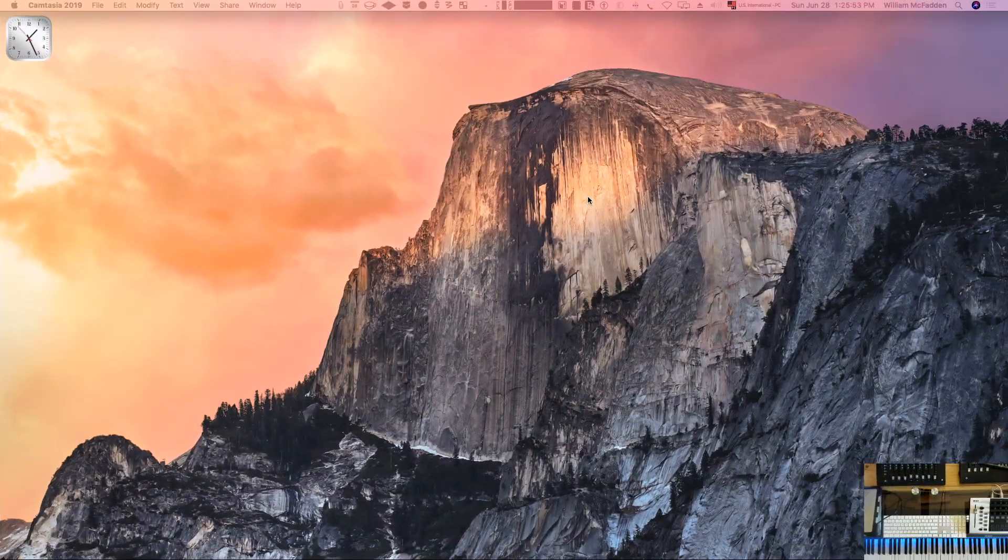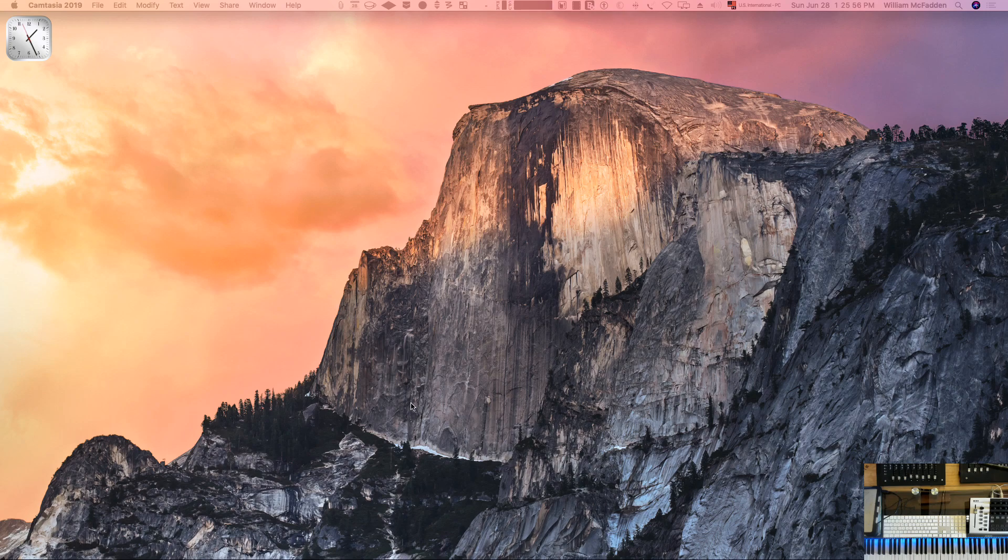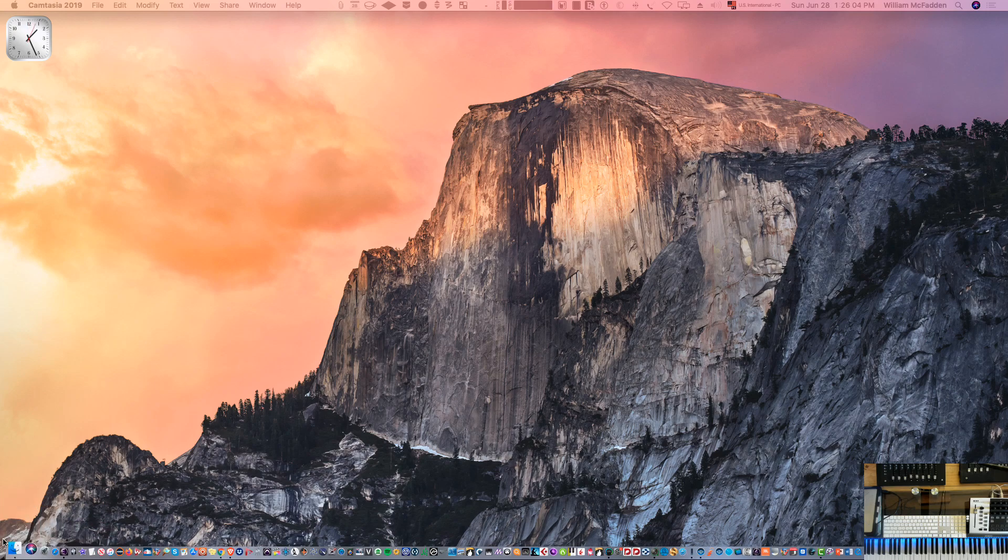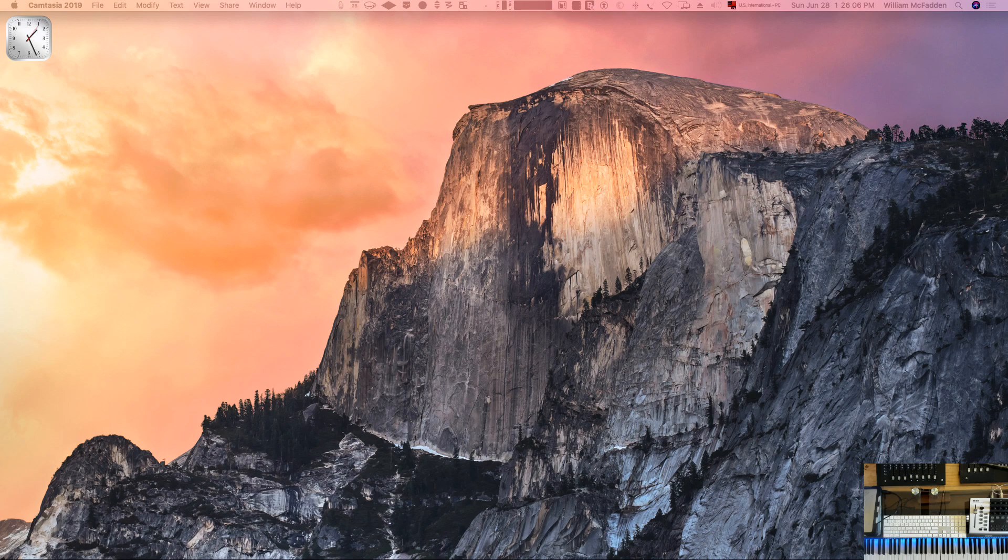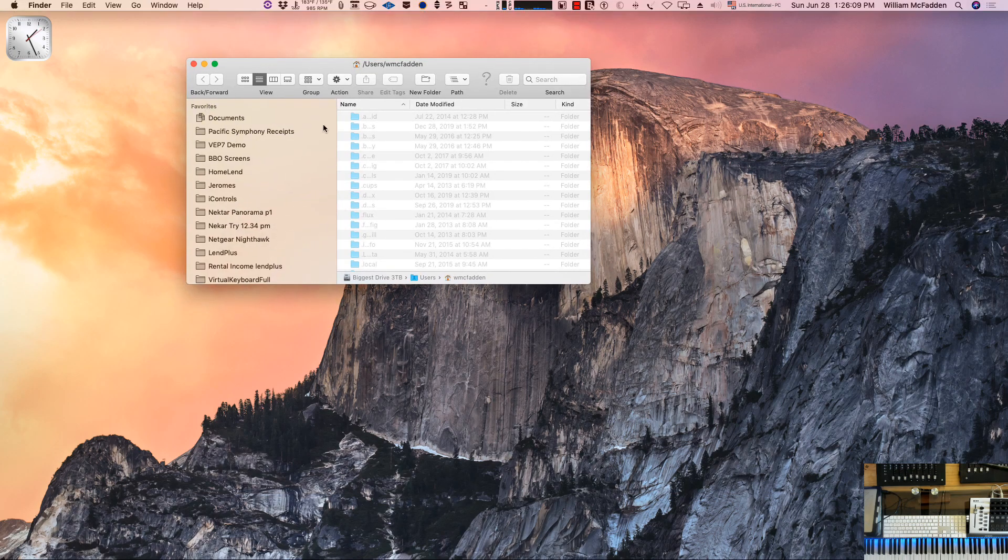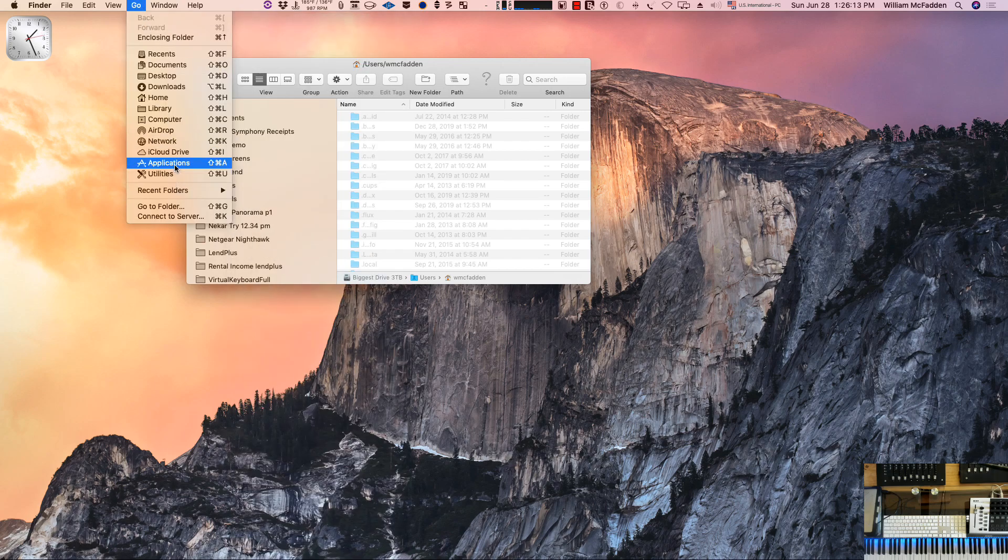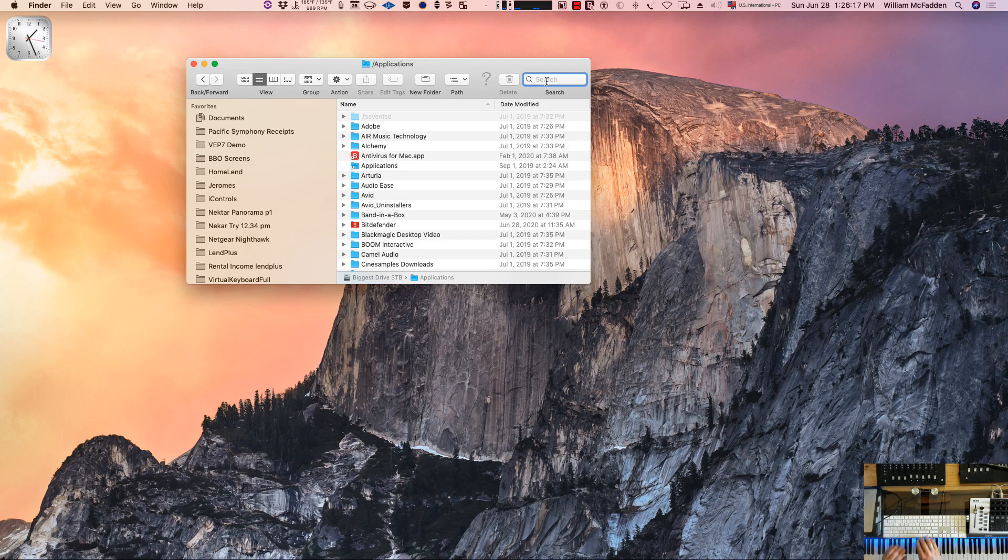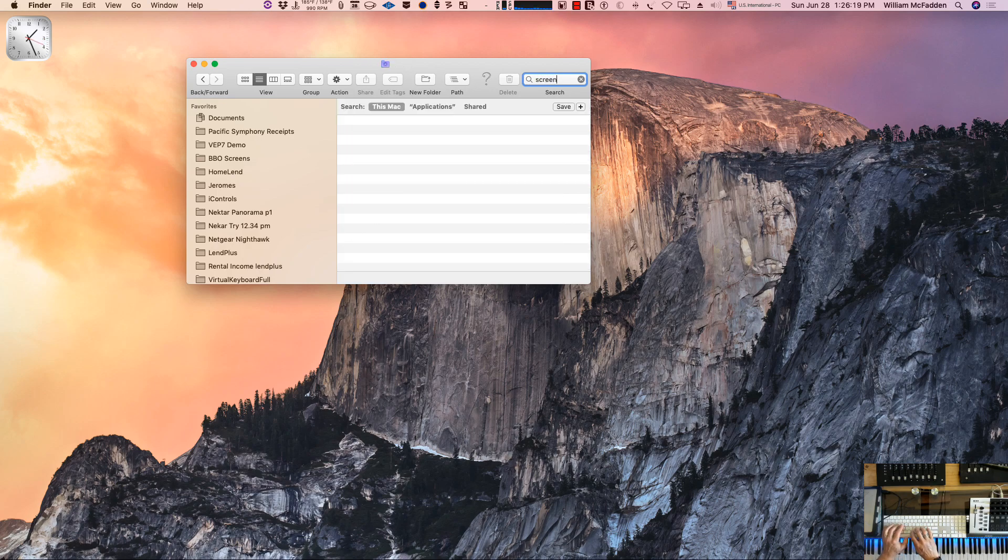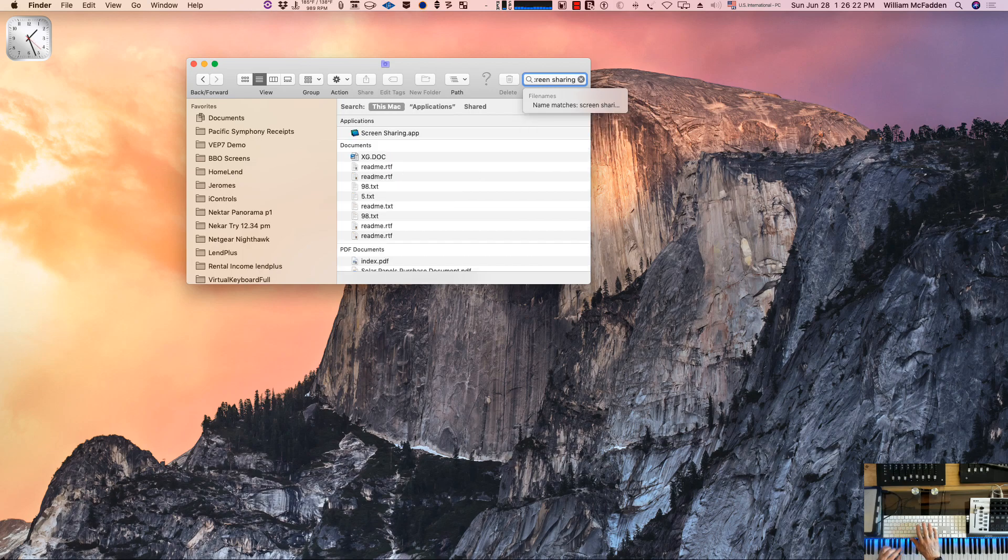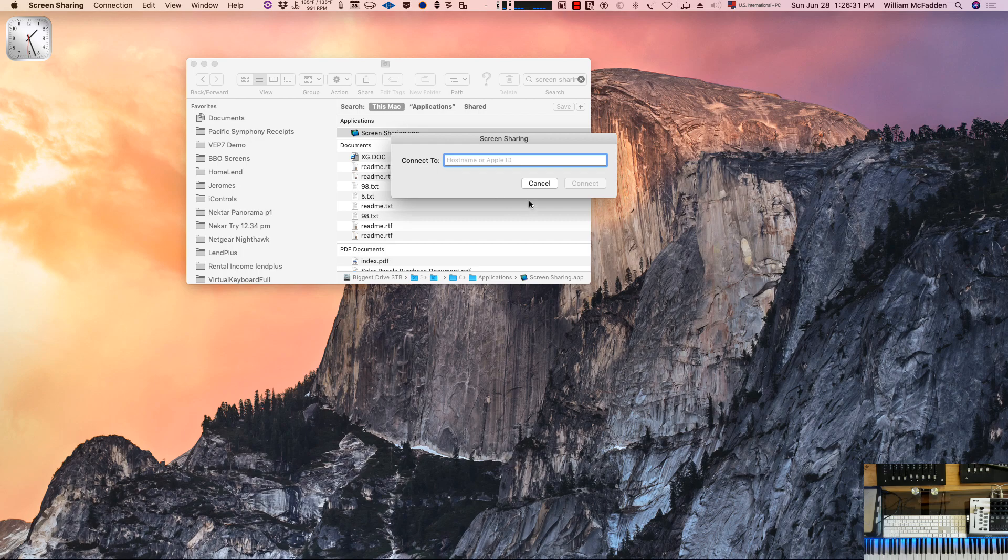The first thing we're going to do since we're in the environment of the Mac is go to screen share. The way you can get there is go into your apps and then search for screen share or screen sharing. You'll see the app come up. I've made a shortcut down below but we'll just go ahead and click on it from here.